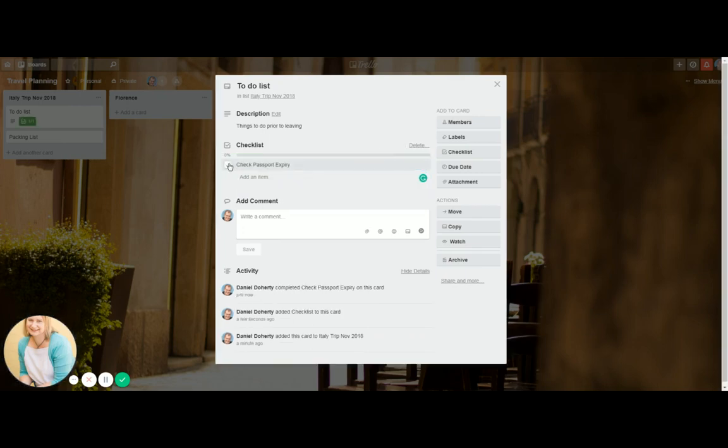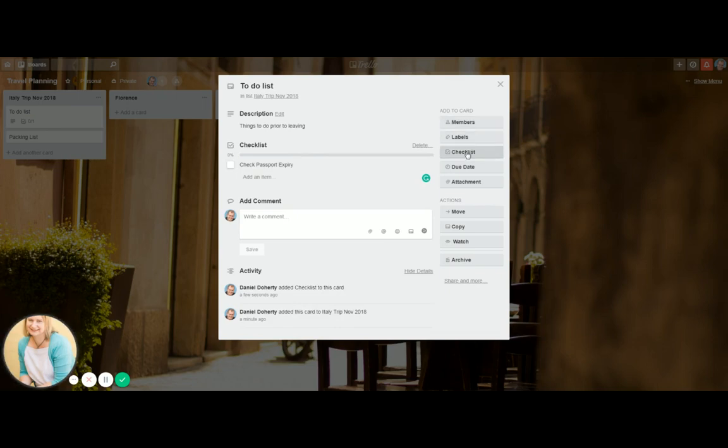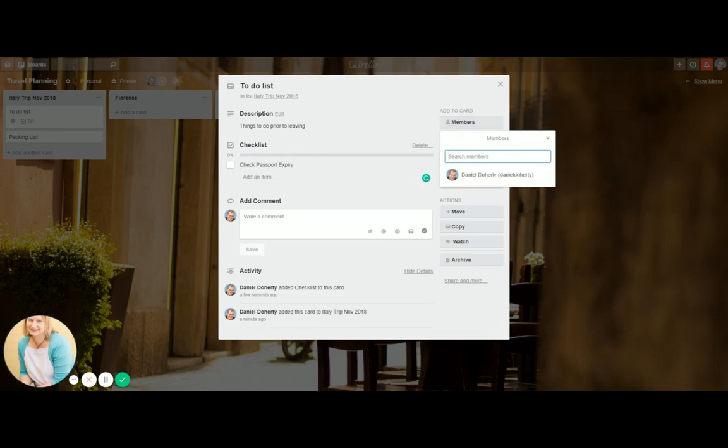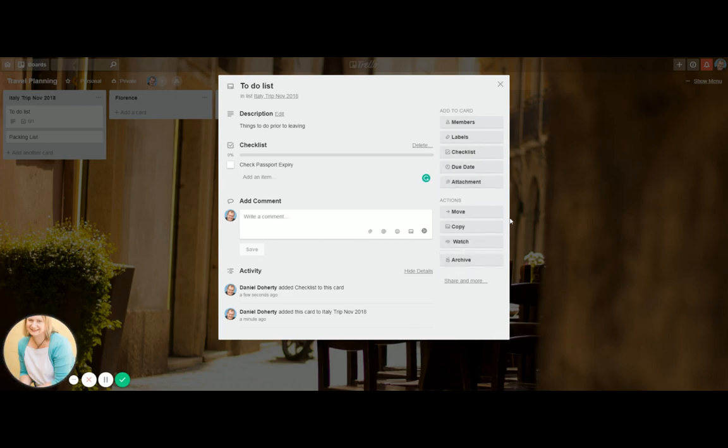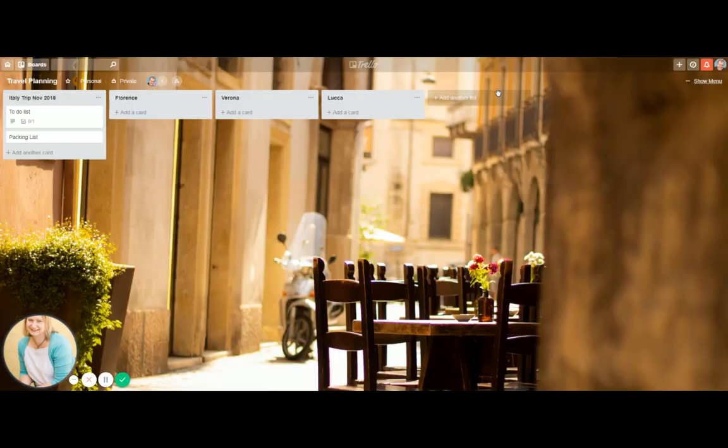The other thing you could do is you can assign it to different members. So this could be Daniel's thing to do or mine. There's all these other things here that you can do. You can move them to other boards. And I would just suggest getting in and playing with it. You can't really break Trello. It's a fantastic tool. It's so good.